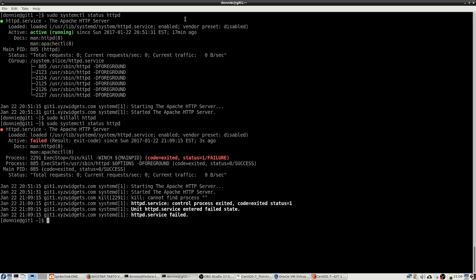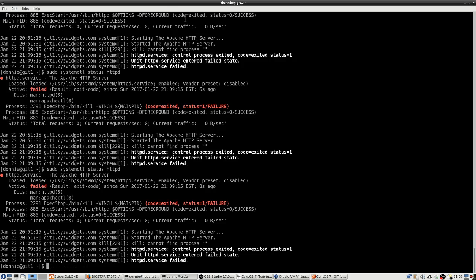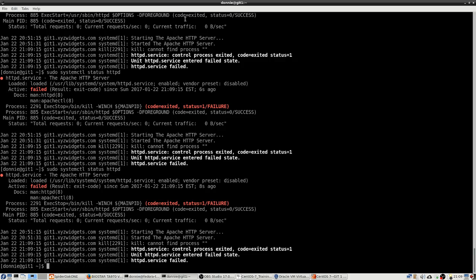There you go, it's failed. And you can see there, we can do a status as many times as we want to, and it's just not going to come back.